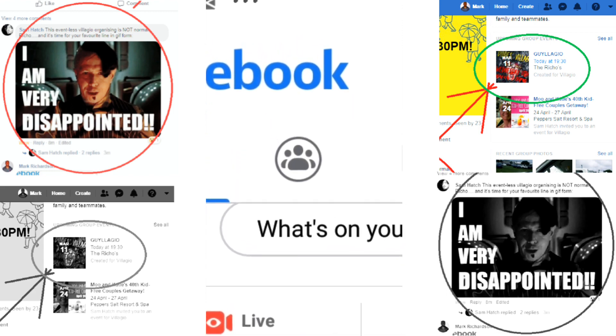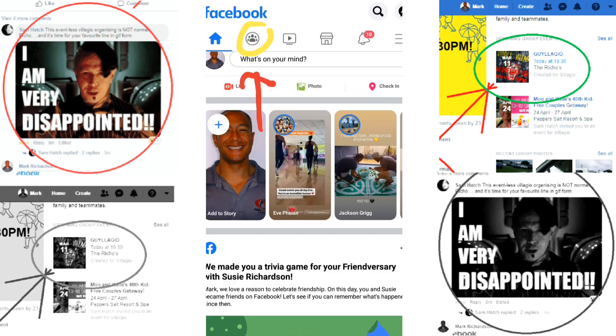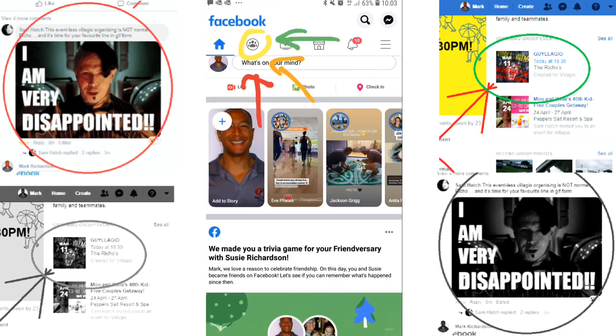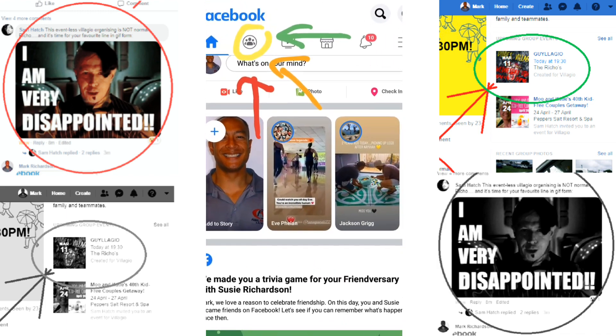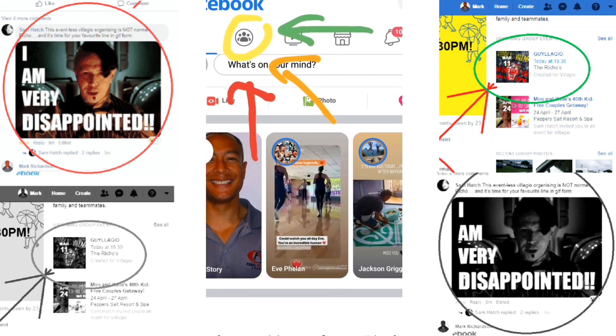On my phone, you can navigate to the top left of the screen to the group icon. Select that and it should take you to all your groups.